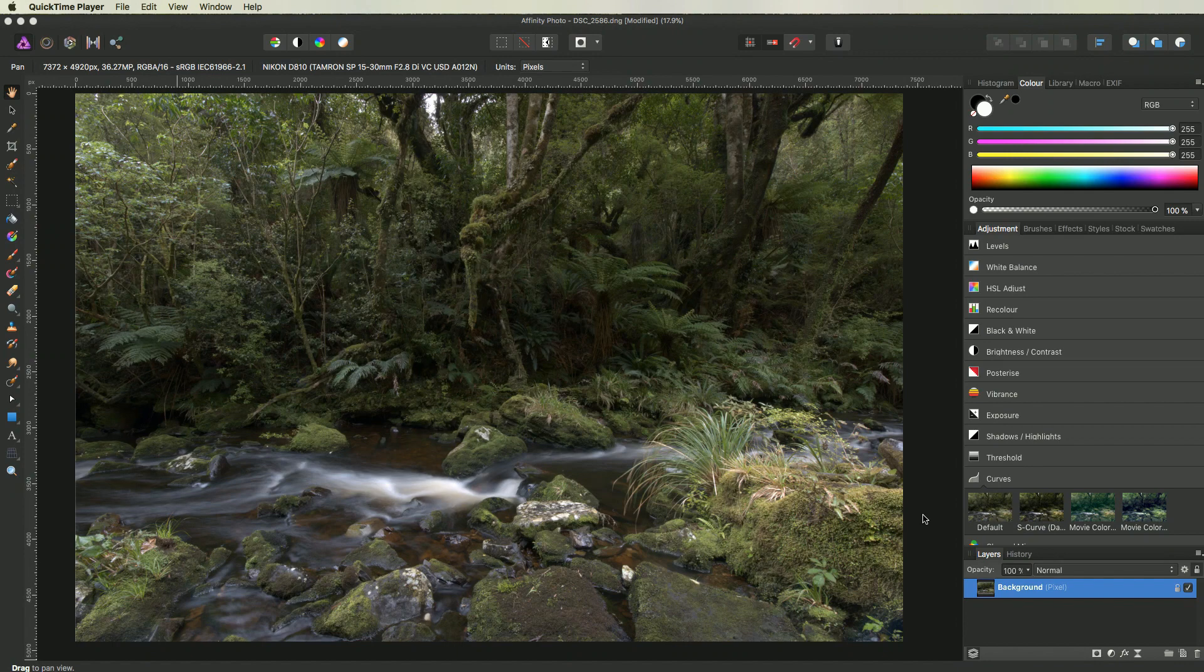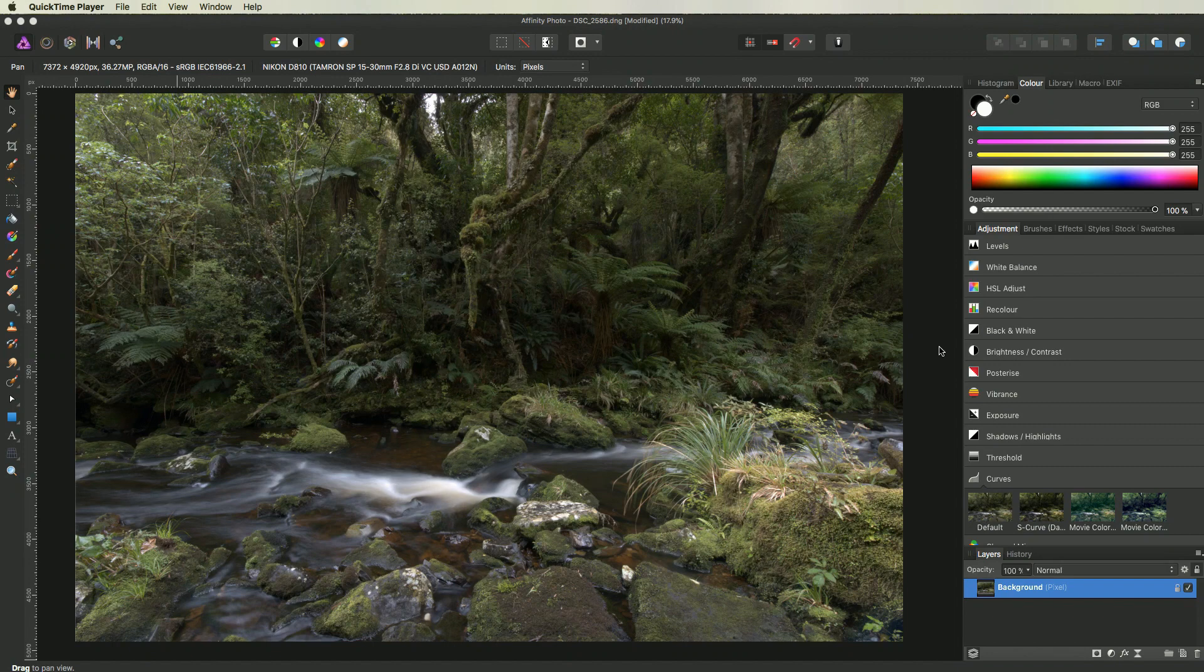As usual when you capture images in RAW format they come out a bit flat. So I want to add some contrast to make it pop and add some depth to the image. There are several ways to achieve this.